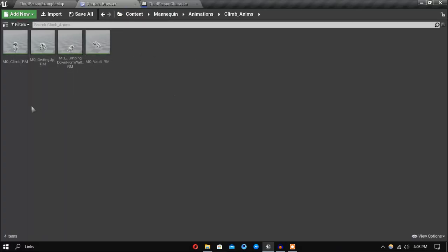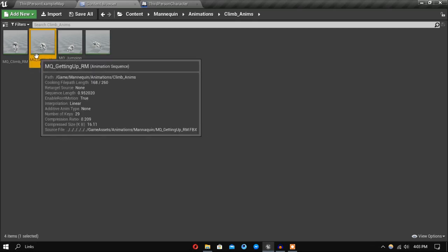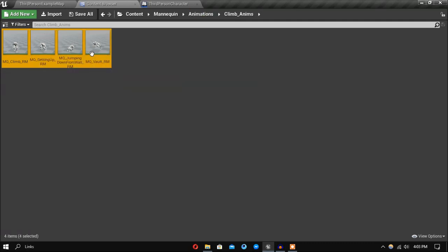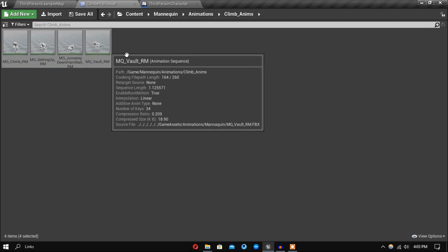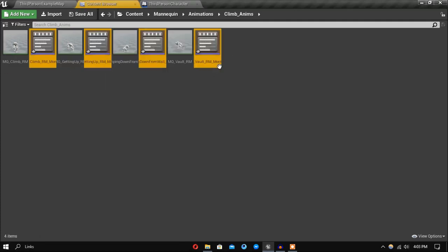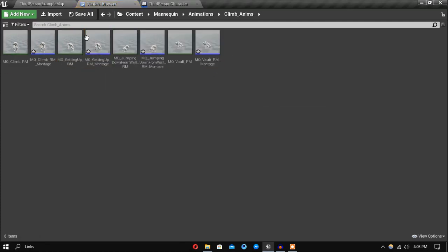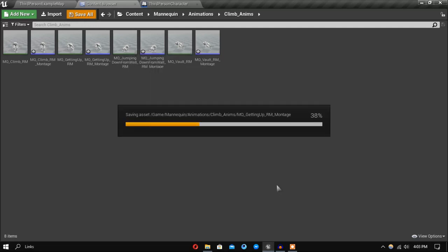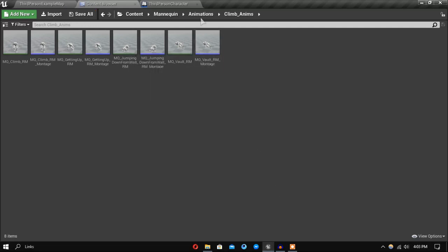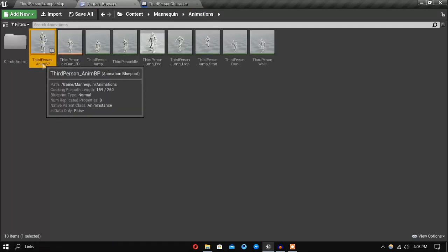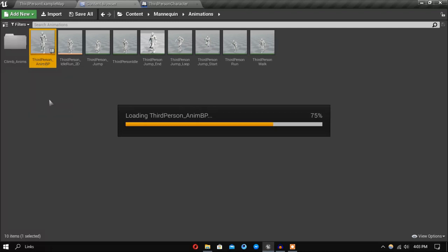Today let's set up our animations. If you're new to this channel, you can get these four animations - there will be a link in the description. First, select all of them, right-click, and create anim montage. Now go inside the third-person anim BP.